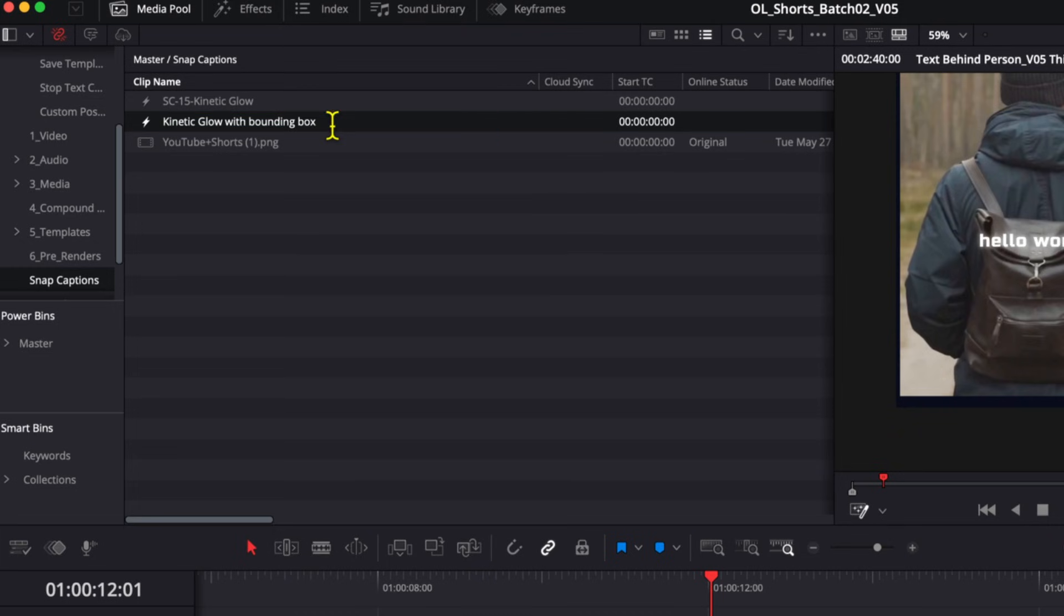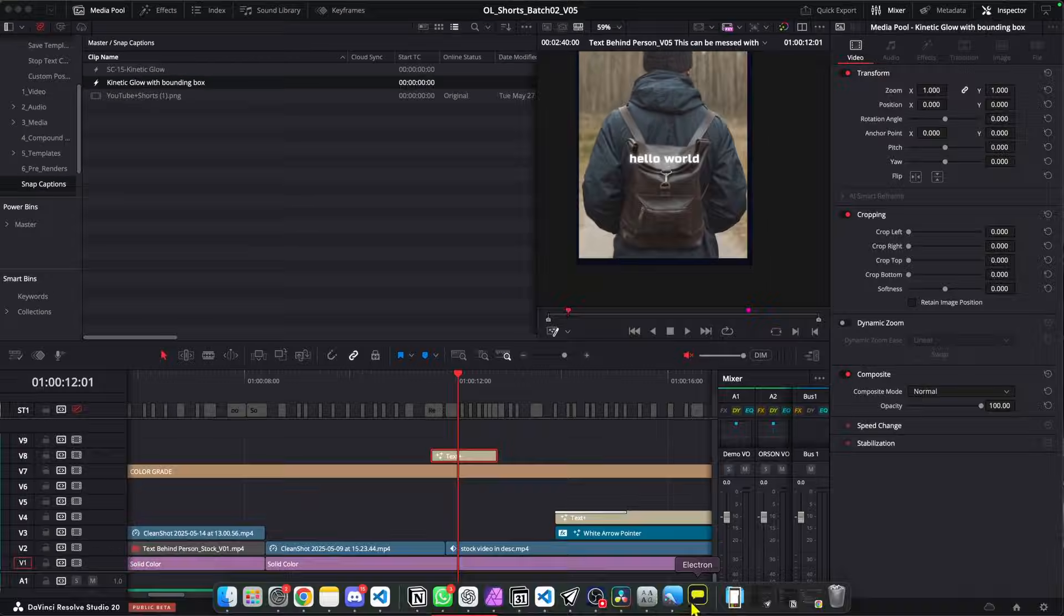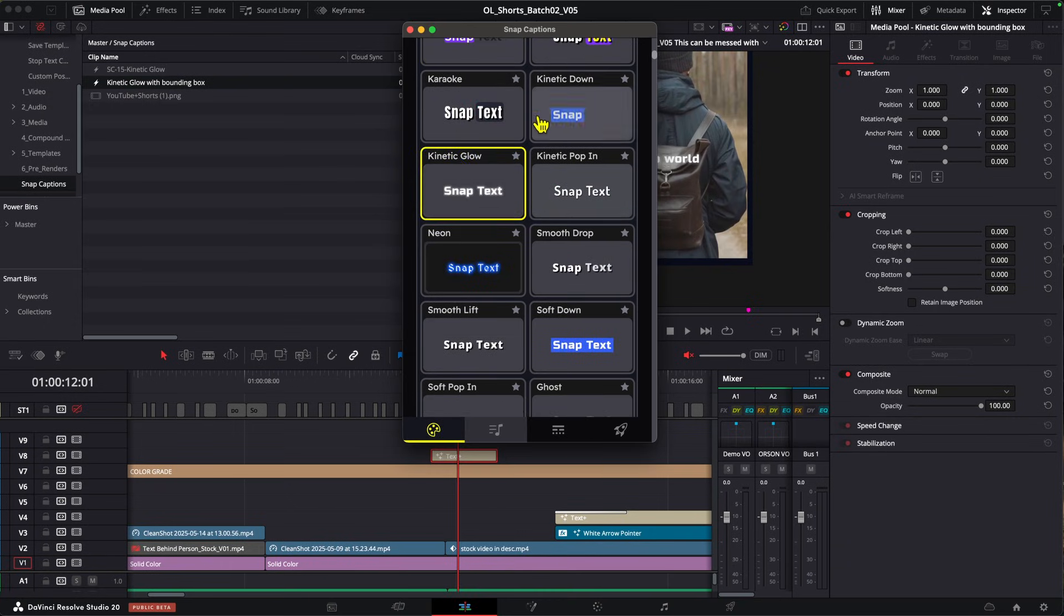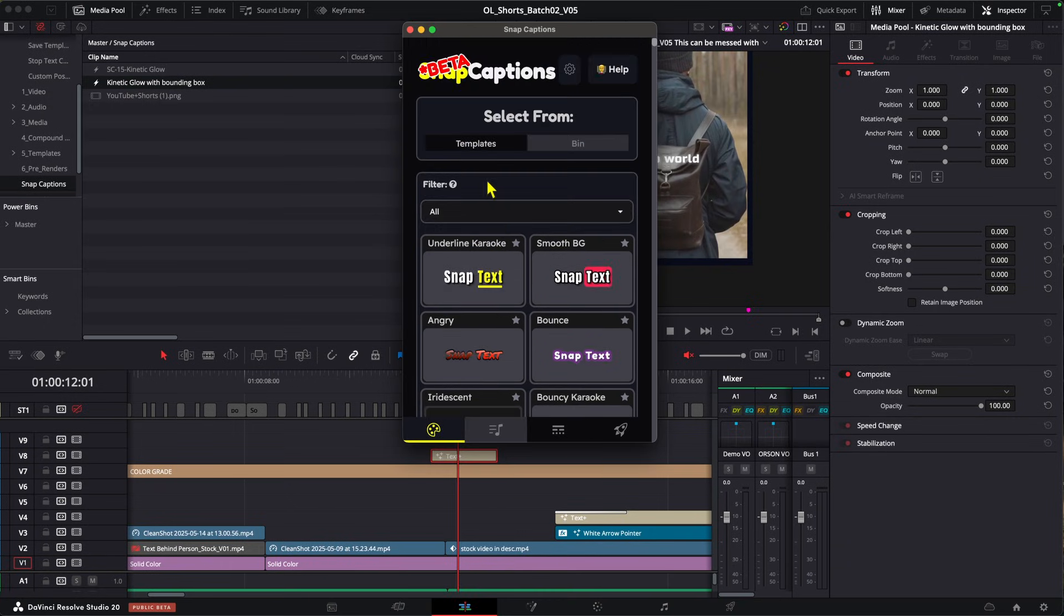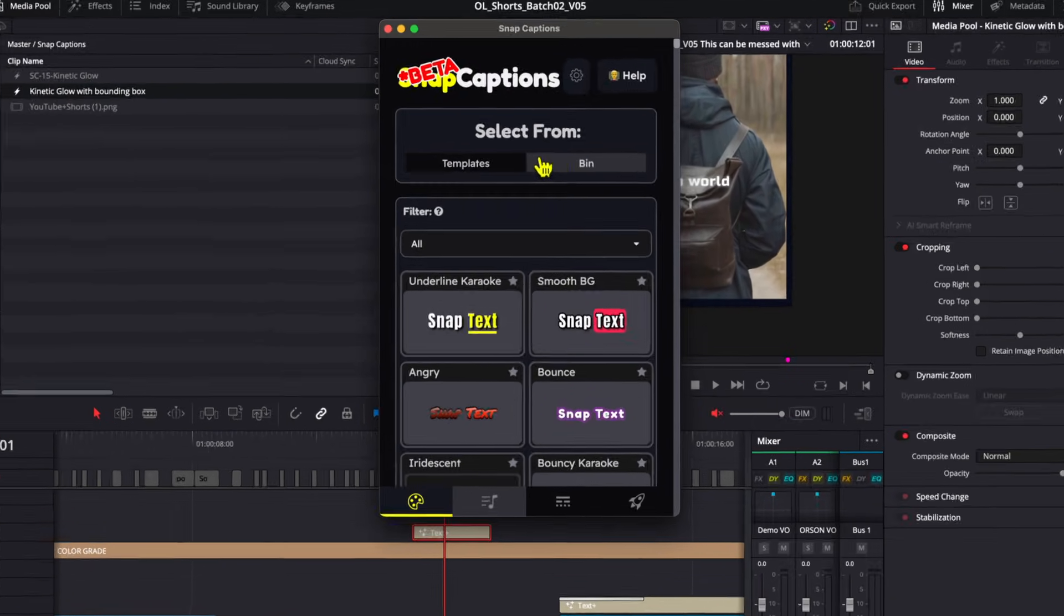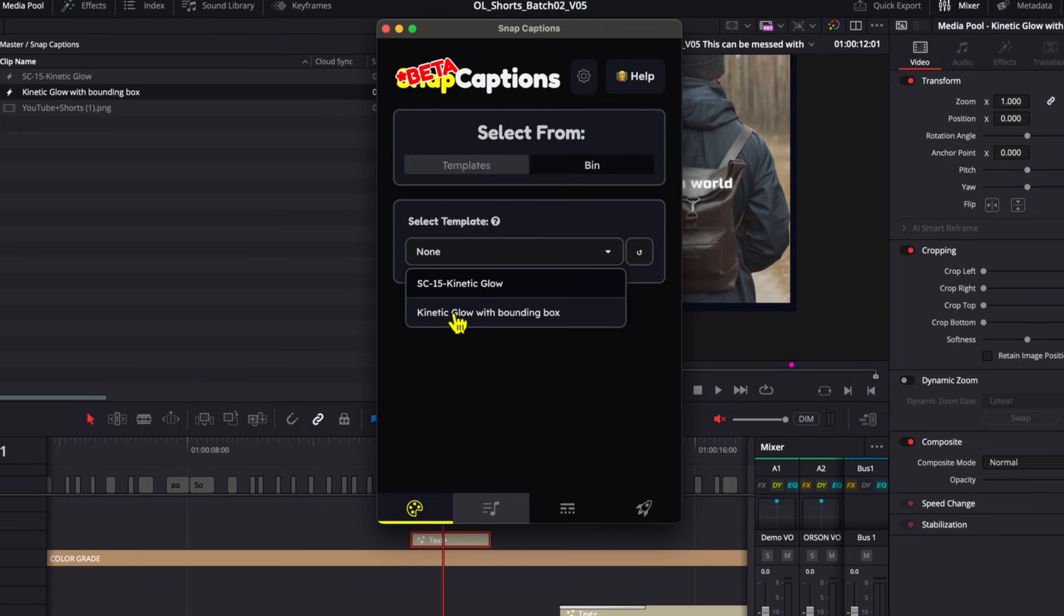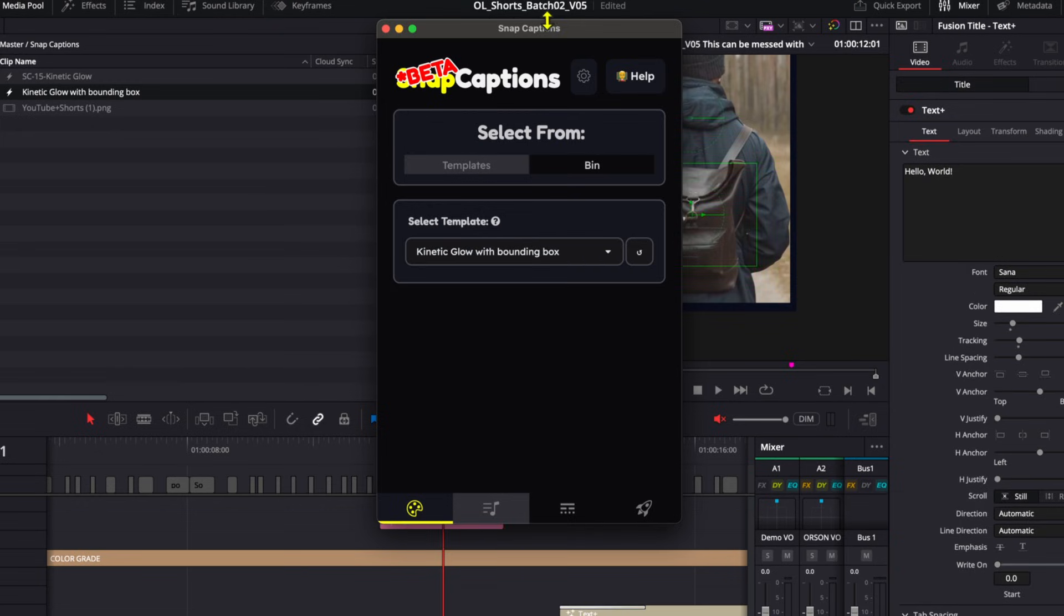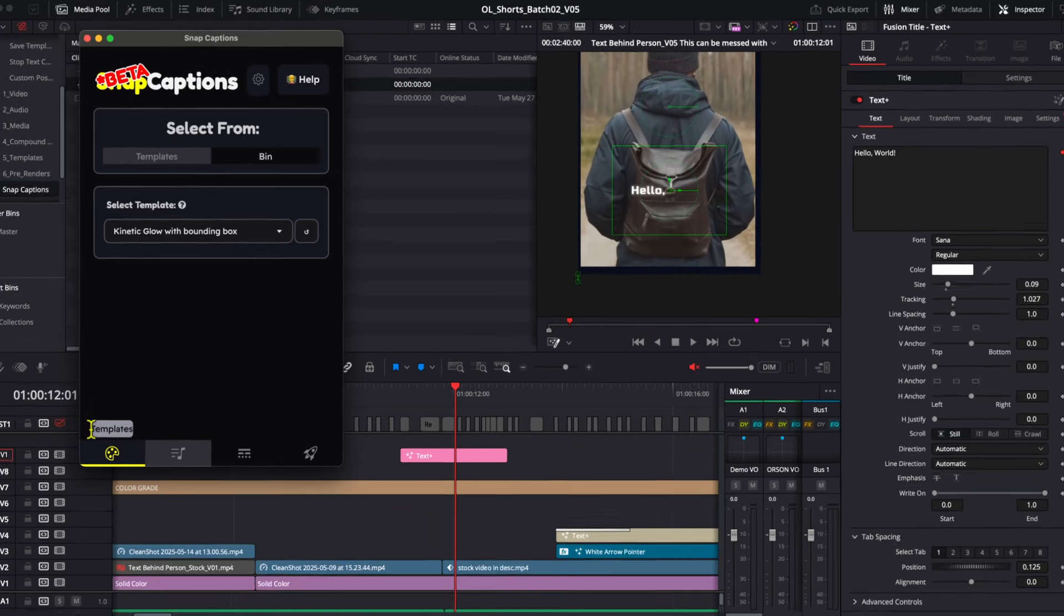And now that we've done that, we can simply go back to snap captions. And instead of choosing a template from this template section here, we're going to choose from the bin. And now if we go to the drop down, we'll see that new template we've created listed right here. So we can left click on that. And you can see here it is showing up and it's still got the bounding box applied.